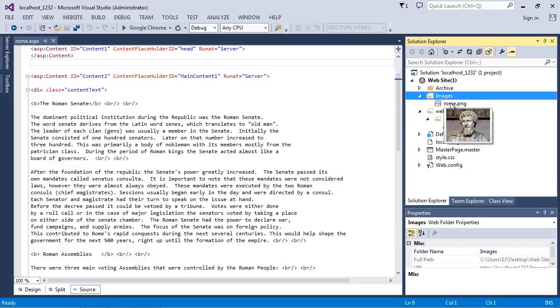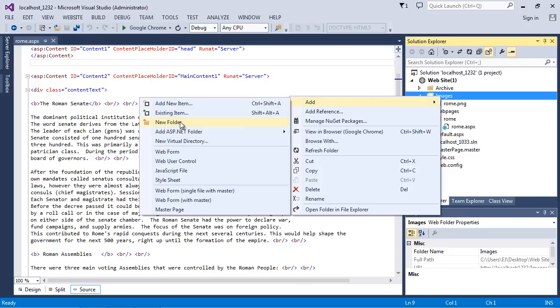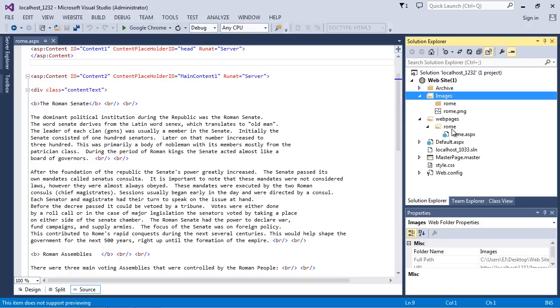This rome.png, remember we were using that for our default content page. I don't usually put those in any folder. If the image is on the default page, I just leave those in the root of the images folder. So let's go ahead and create a new folder and we'll call this Rome. So we're keeping the same structure that we are for the web pages down here.